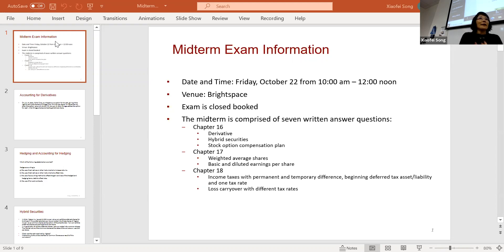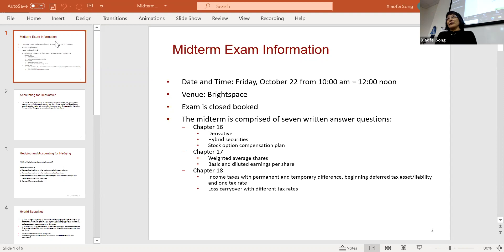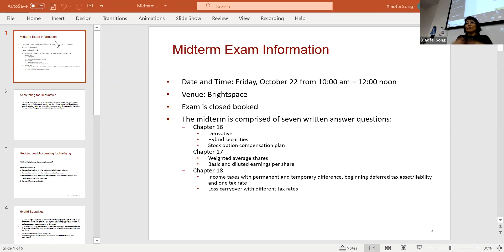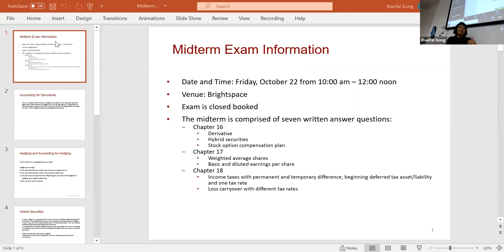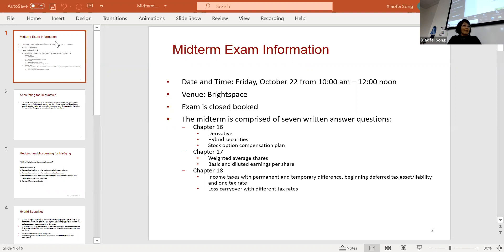The department has a calculator policy, so you do need a calculator, and you need paper to work things out. I don't think you need a present value table for this exam — I made those questions go away for the midterm. You don't need that. So that's about the exam — I think I covered everything.